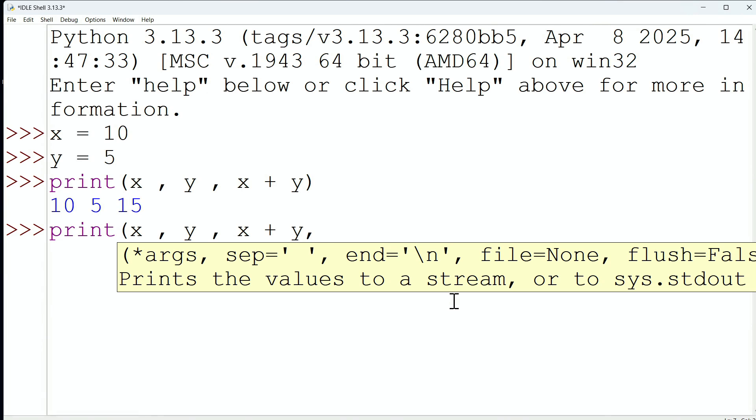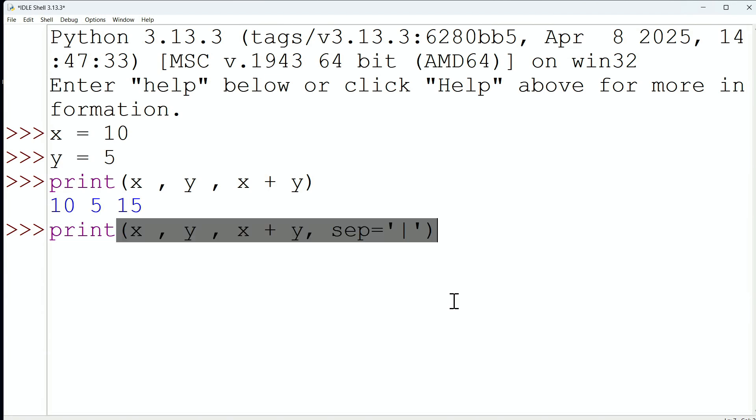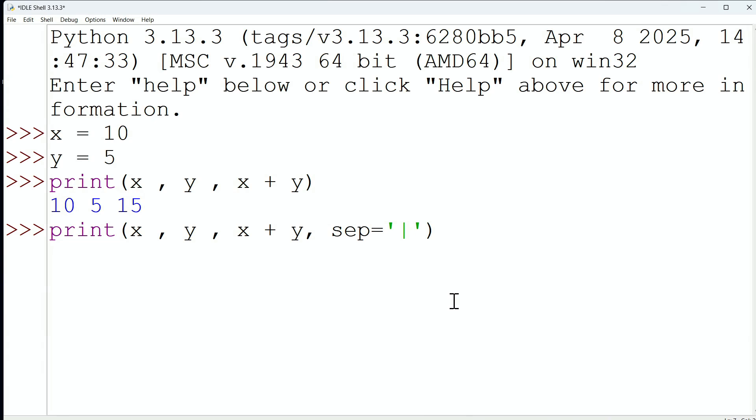I'm going to do another comma, and I'm going to say that instead of separating things with a space, I would like things separated by, how about a pipe symbol? So, now I'm going to close off my parentheses. So notice, here we are saying, let's print x and then y, and then x plus y, but for a separator, instead of a space, let's use a pipe.